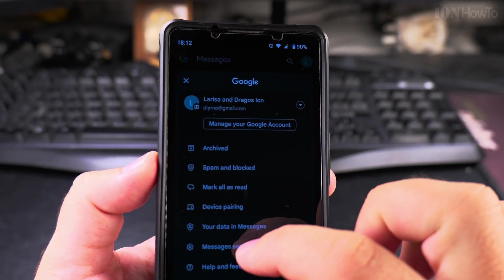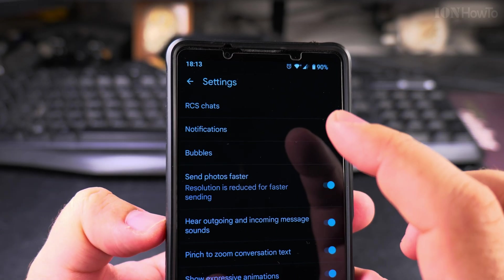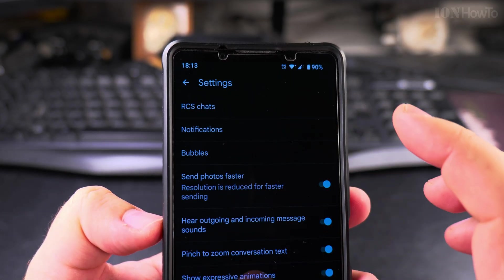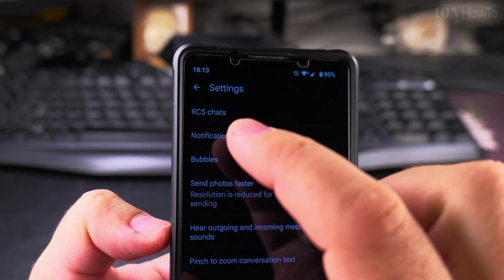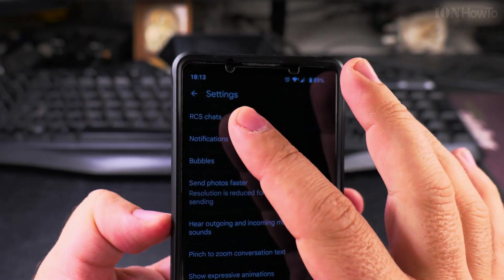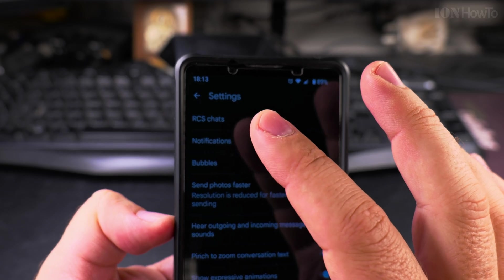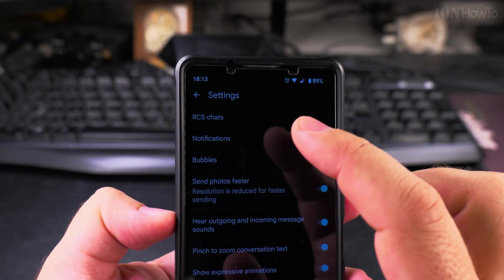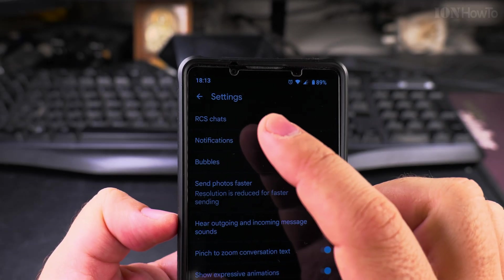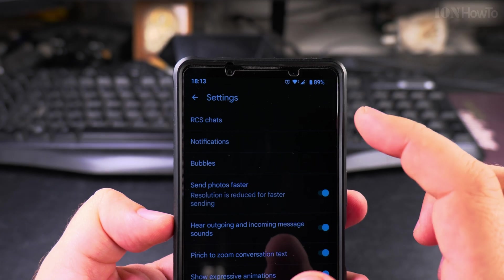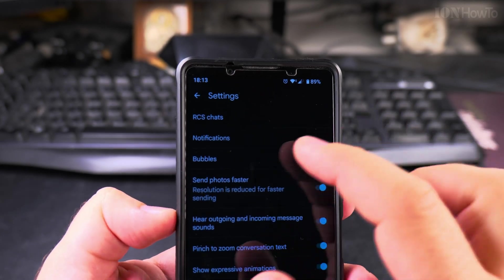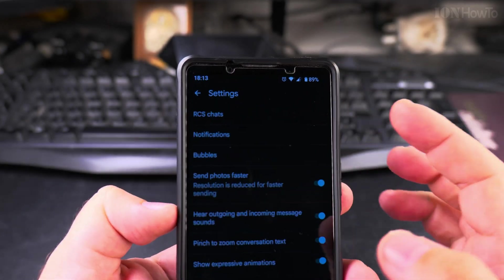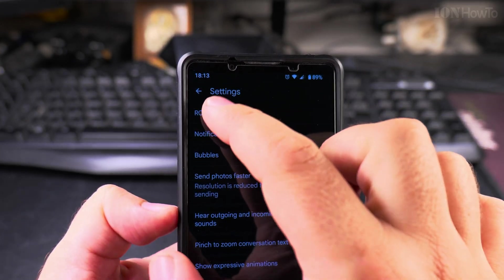In message settings here, you get the screen, and I believe the most important is RCS chats. Here you can have SMS messages between phones through internet without using the carrier SMS technology. You use mobile internet or Wi-Fi.